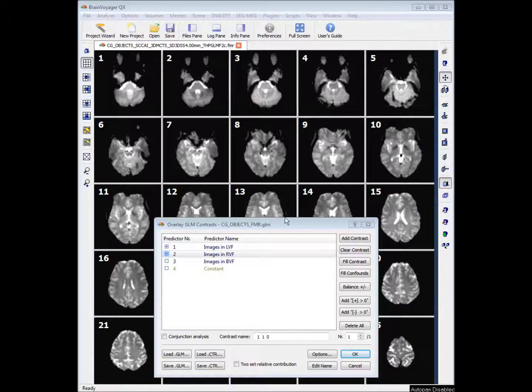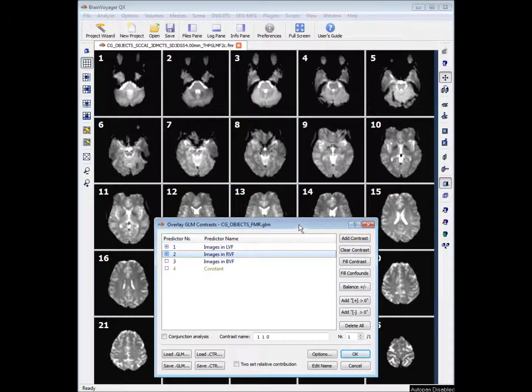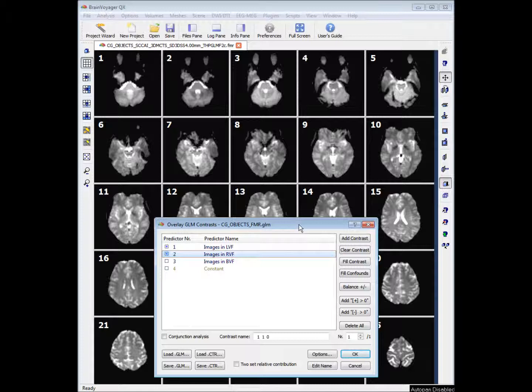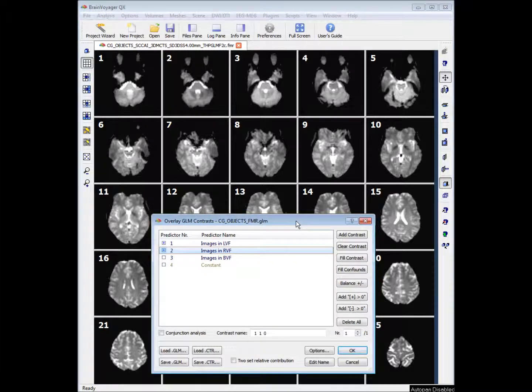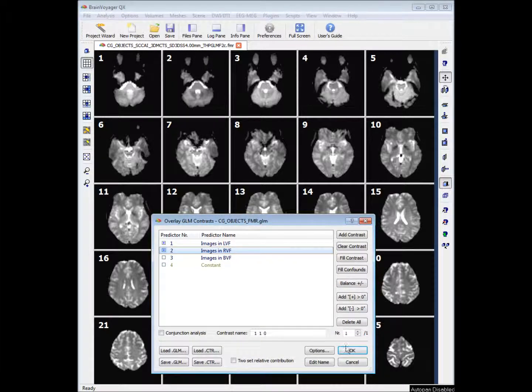In this tutorial we're going to look at detailed GLM analysis. In the previous step we created our general linear model and we're looking to overlay the GLM contrasts. We put a cross in the first two boxes and click OK.